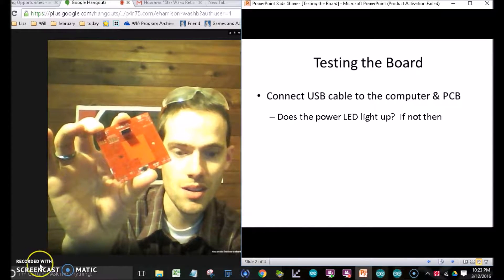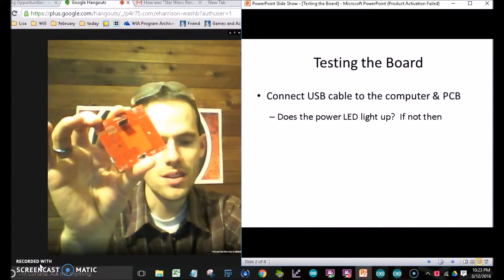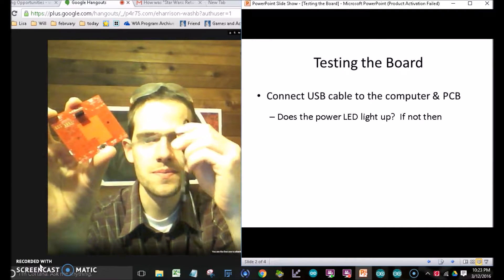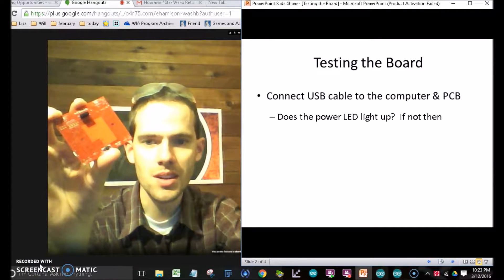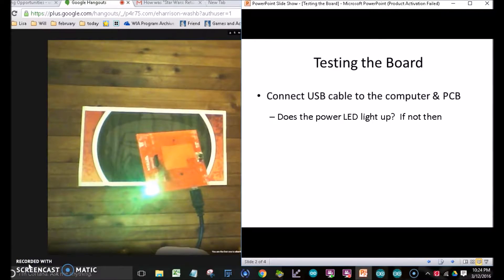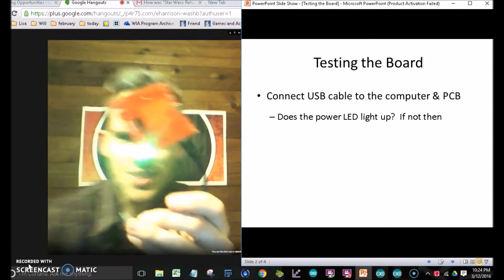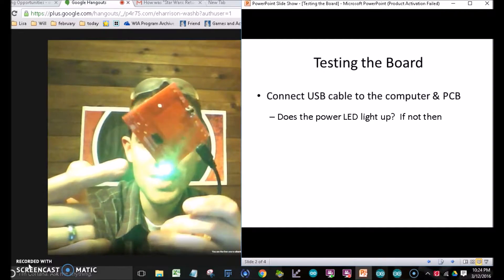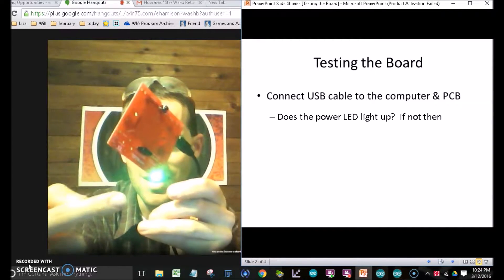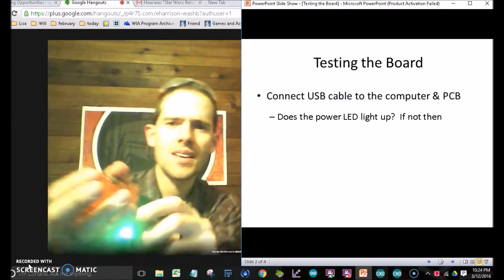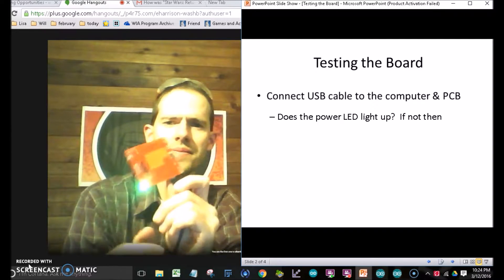Go ahead, get out your USB cable, plug it in. Ta-da! This is what we're looking for. This green LED indicates power.